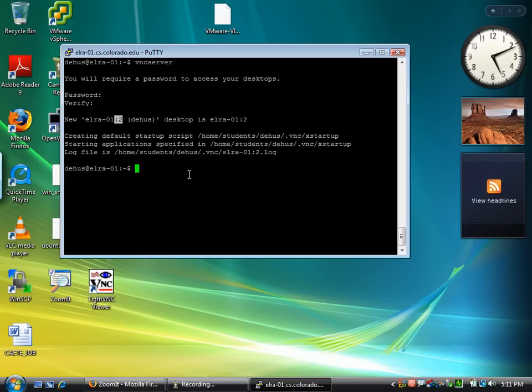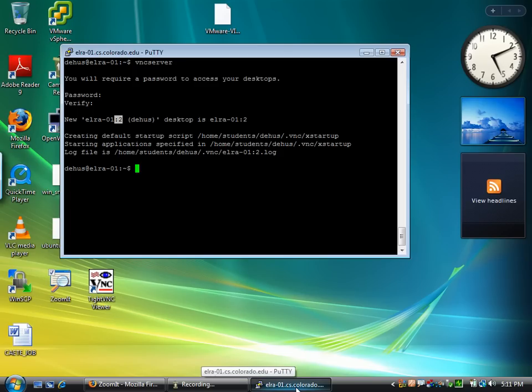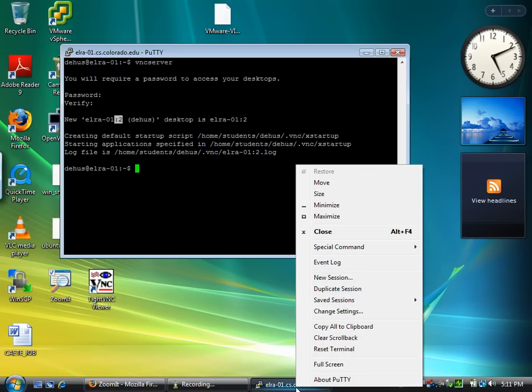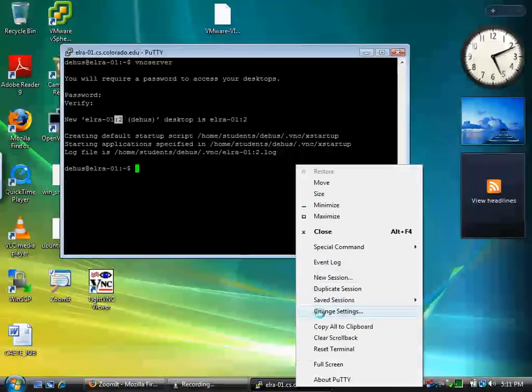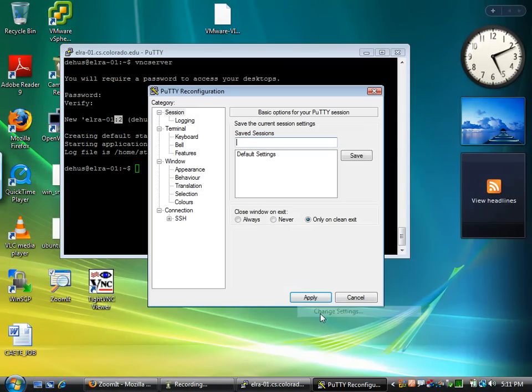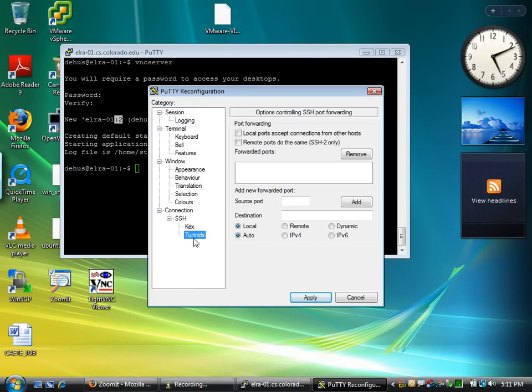If I have VNC server running and I know what port to access, I want to right click on PuTTY in the system tray. Go to change settings and then under SSH and tunnels,